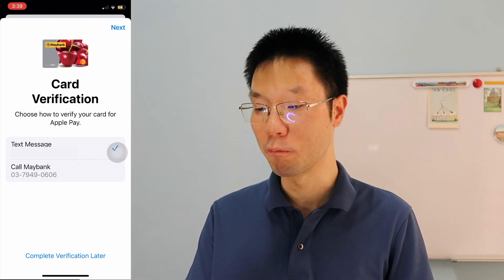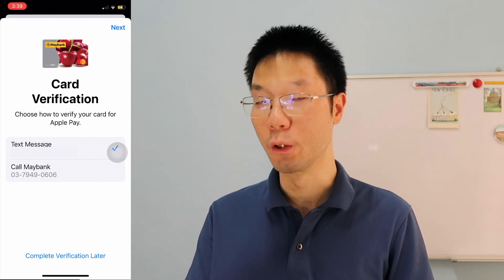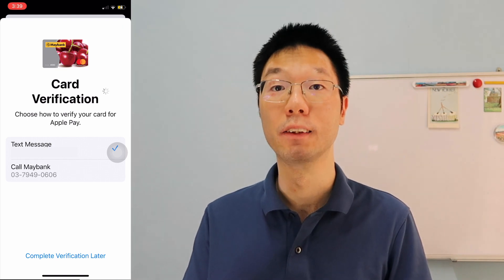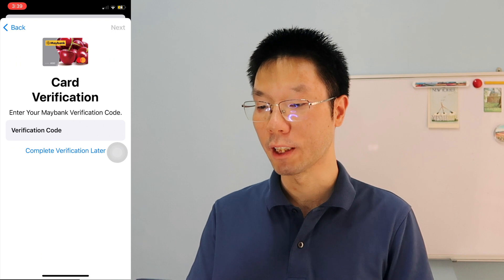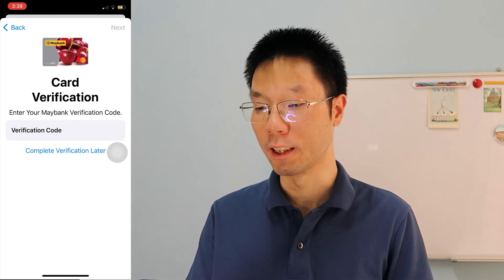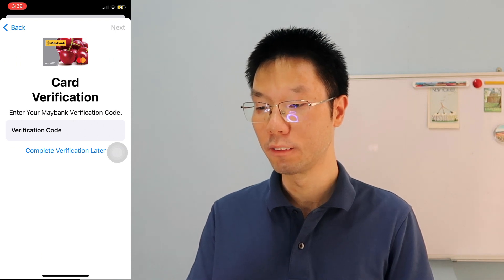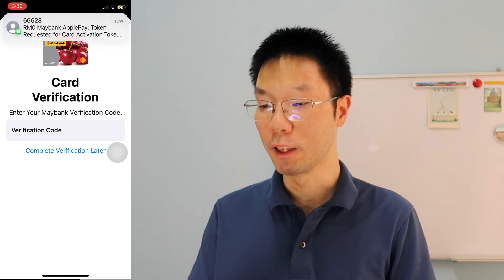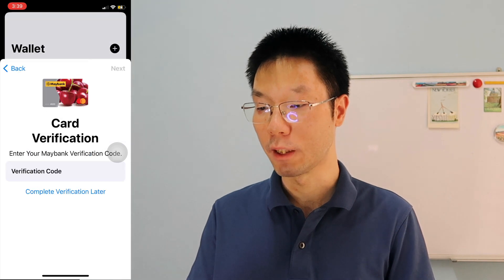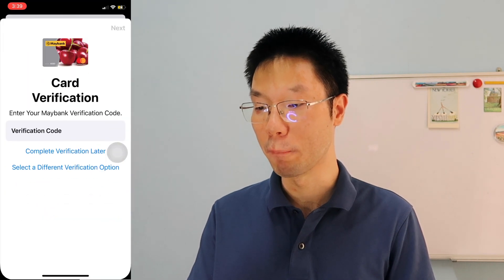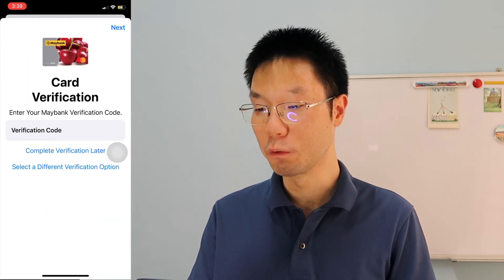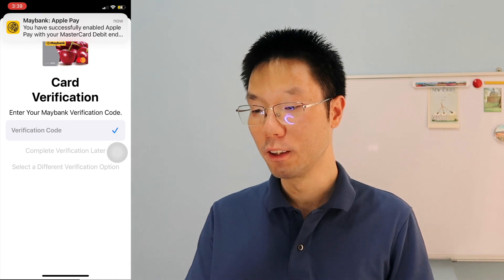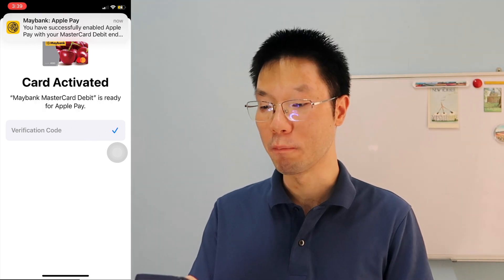We're going to complete the verification now and get the text code. You receive the text code from SMS — copy the code and then paste it in Apple Pay to verify your card. Finally, on the home page, you'll see that your debit or credit card has been added.